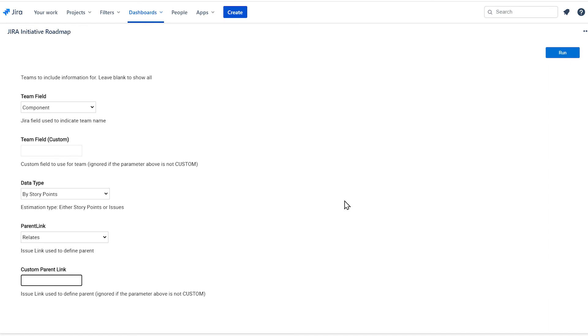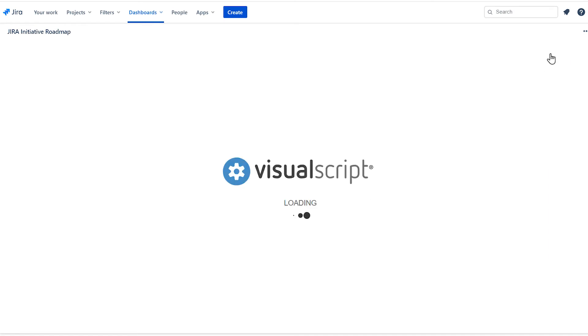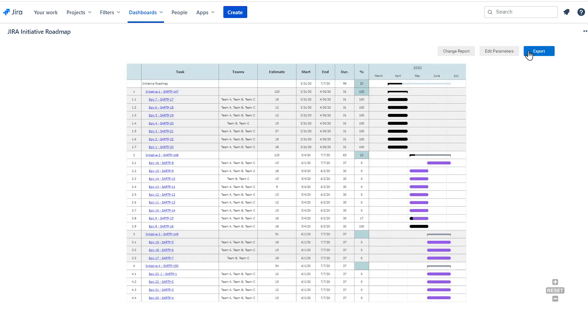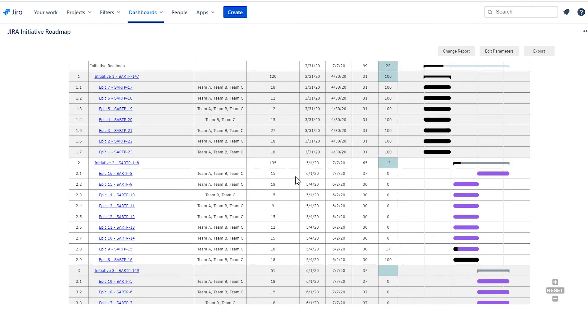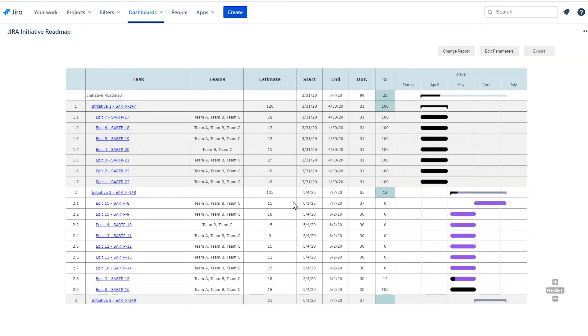Click Run to run the report. The resulting visual is a Gantt chart that shows the relationship between initiatives and epics. At the top level, you'll see your initiatives, followed by their child epics,